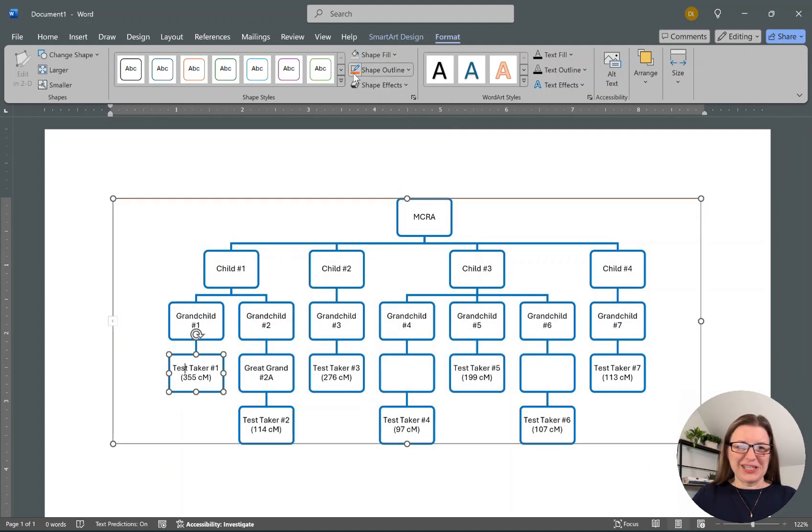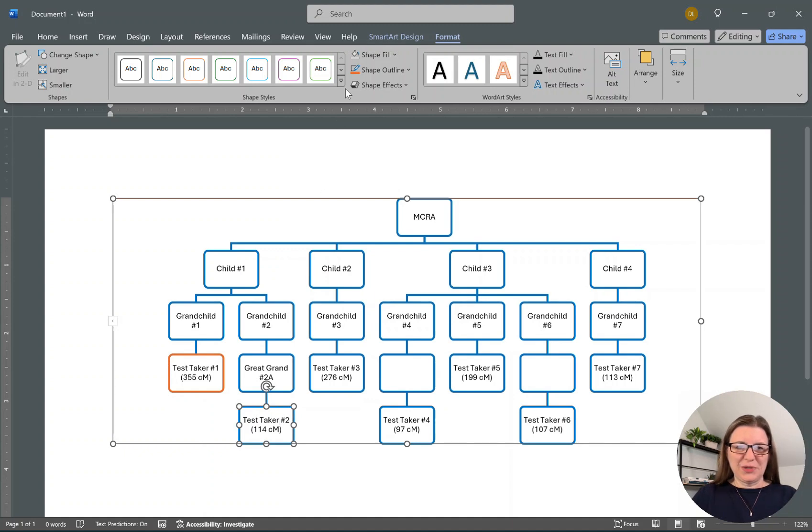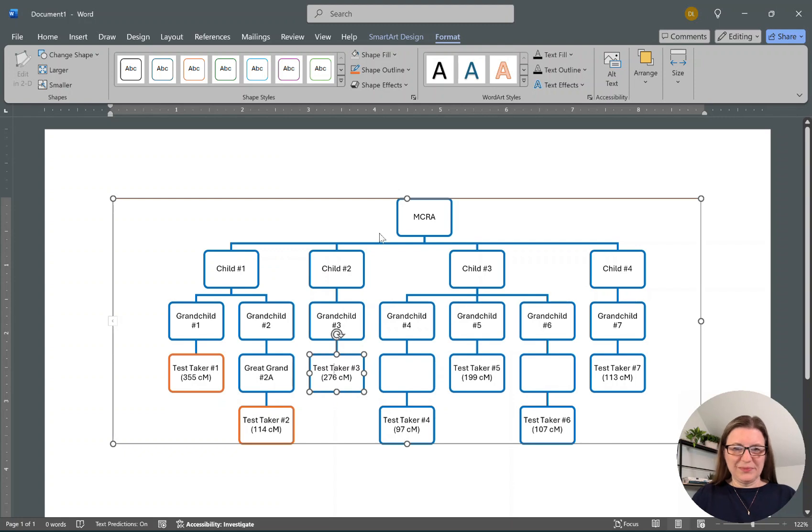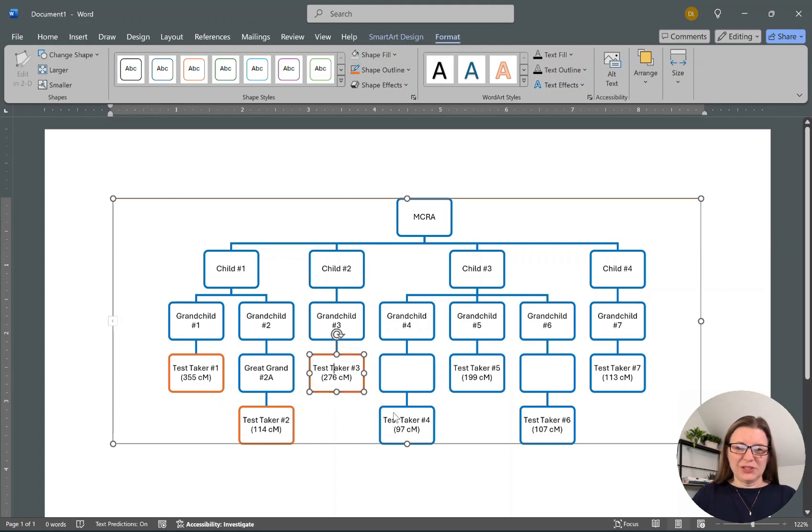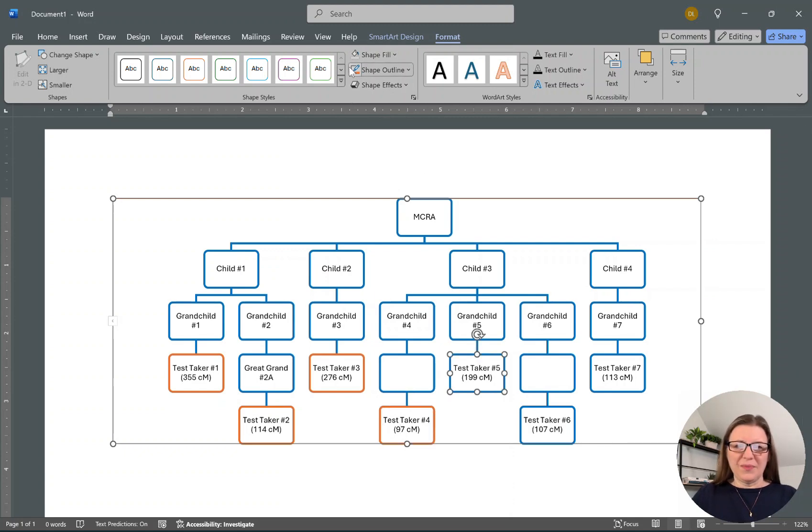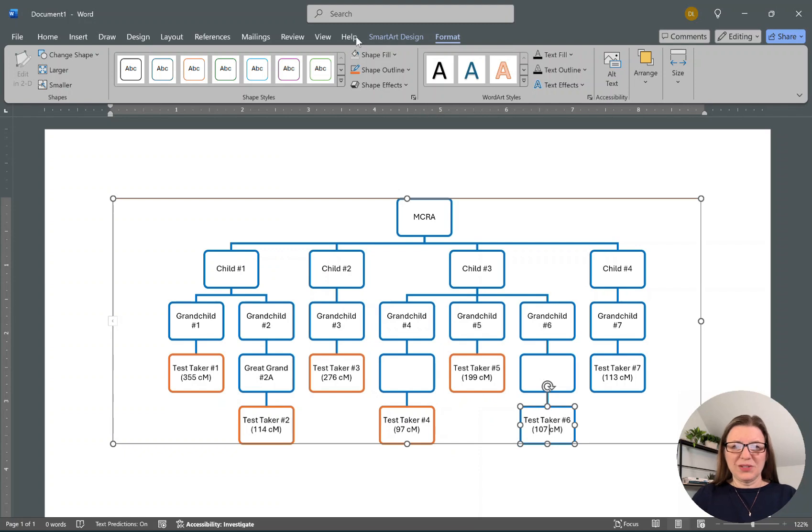I'm going to change the color of that one to orange and this one to orange. Now usually I can hold Shift, but for some reason it's not letting me do that. So orange. And then when I print these out, it will highlight these. So that can be very helpful.